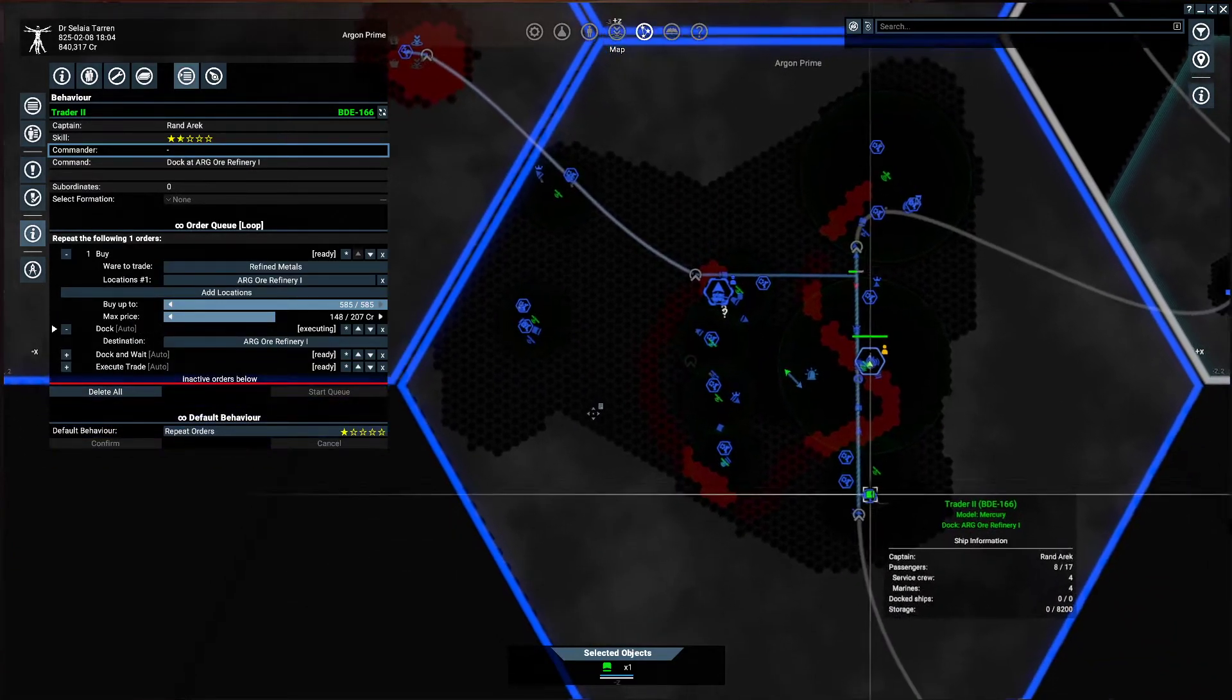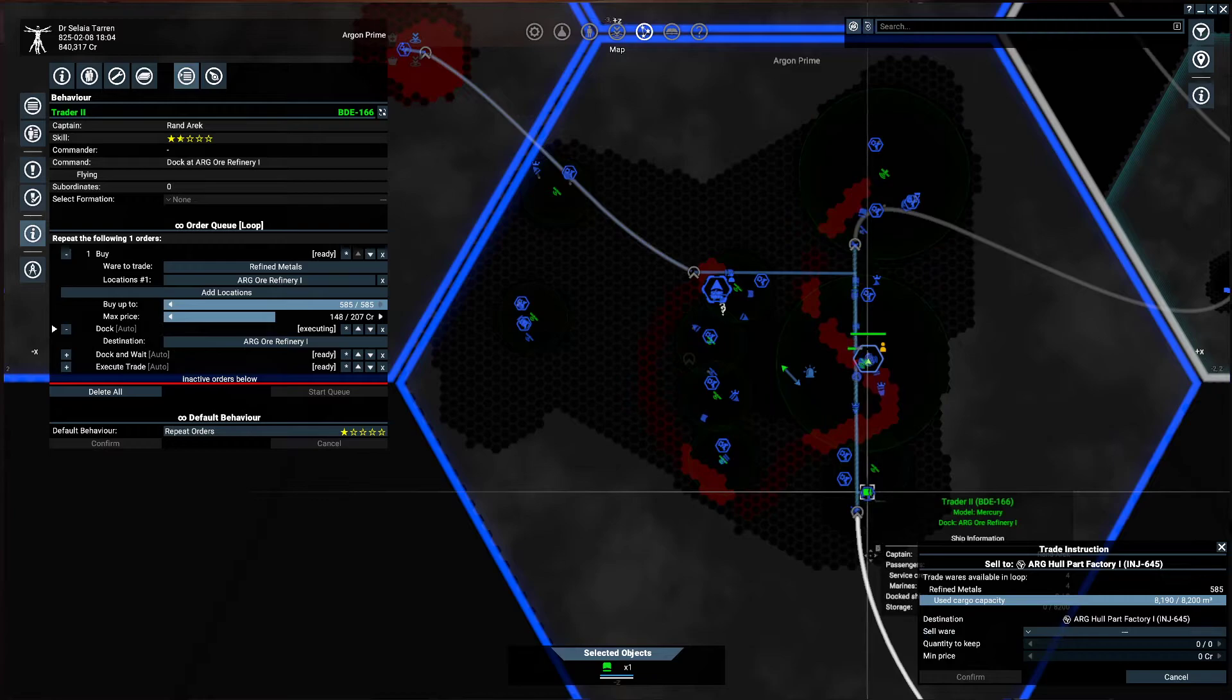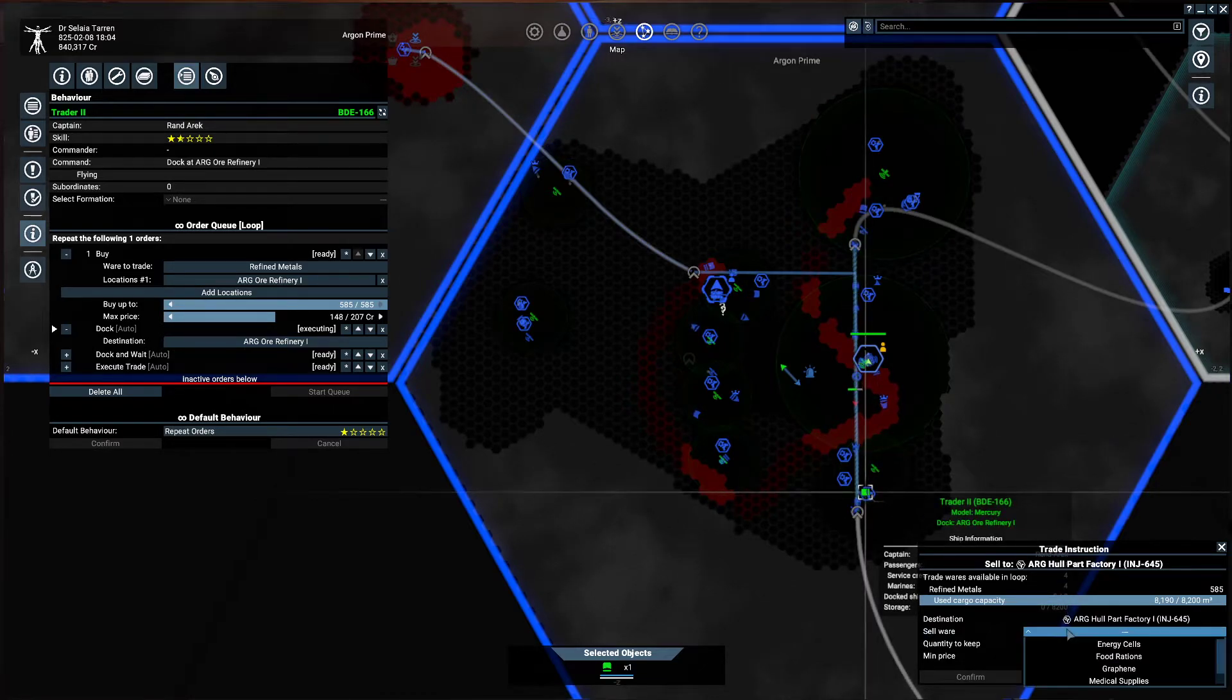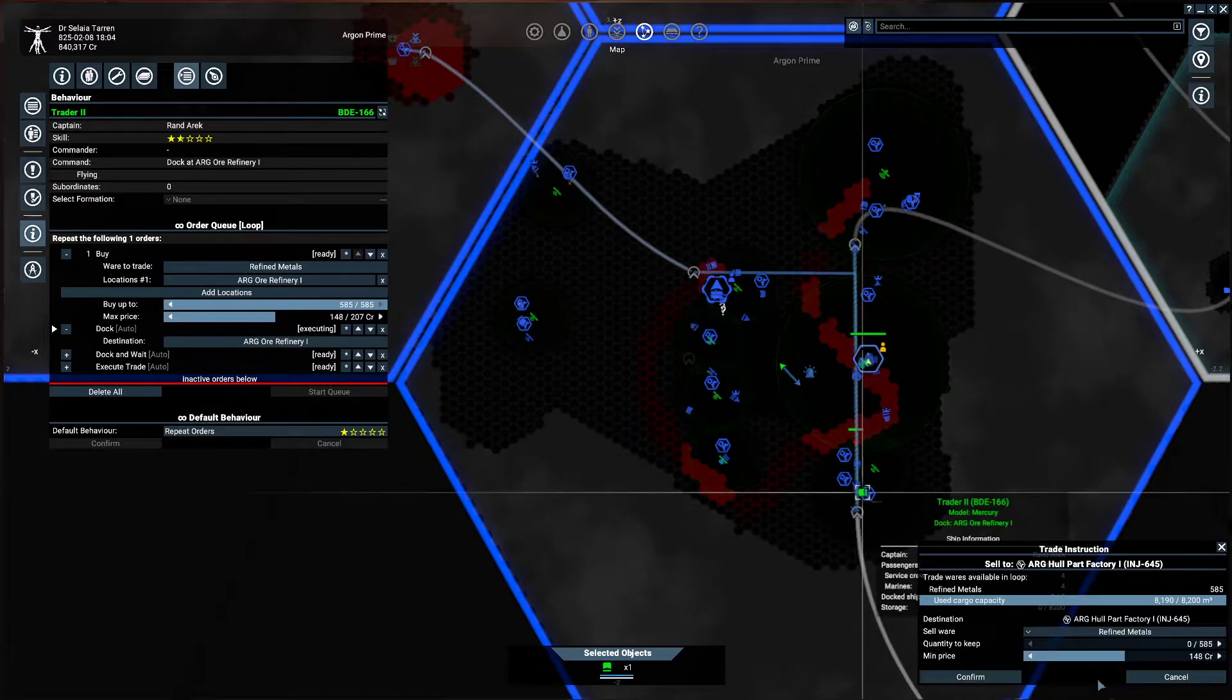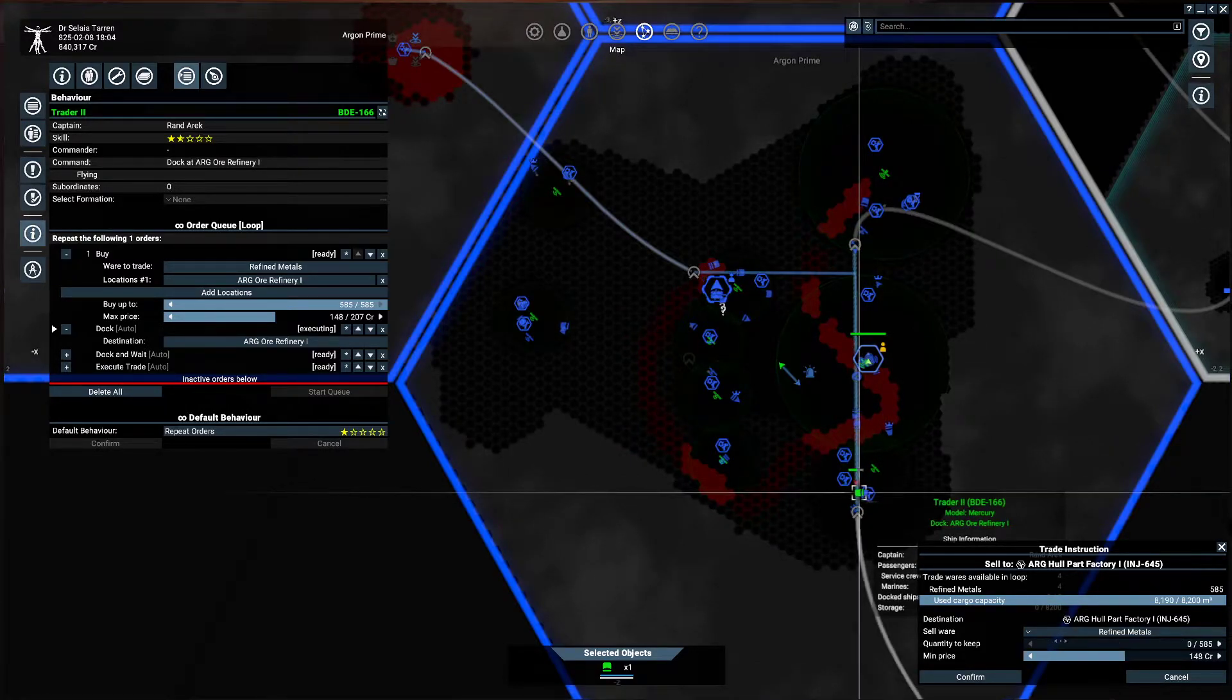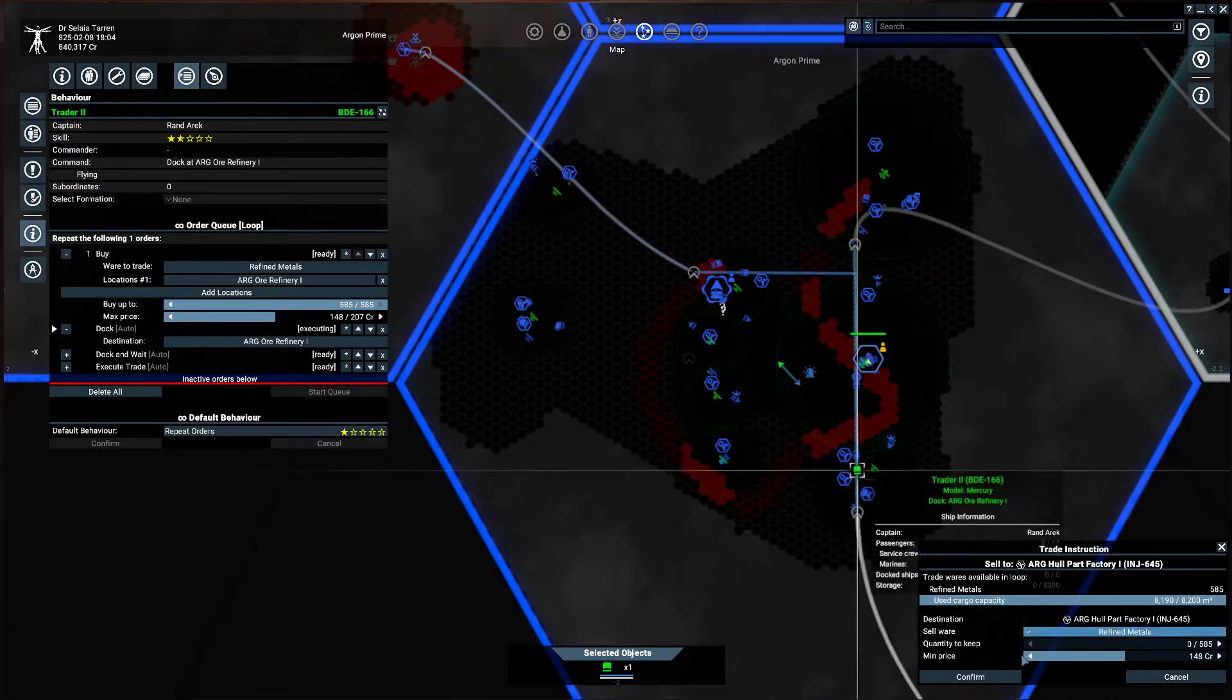And then we're going to tell him to give him another order to sell all that stuff we just bought. Sell where? We have to scroll down. Refined metals. Quantity to keep zero. The minimum price is 148.